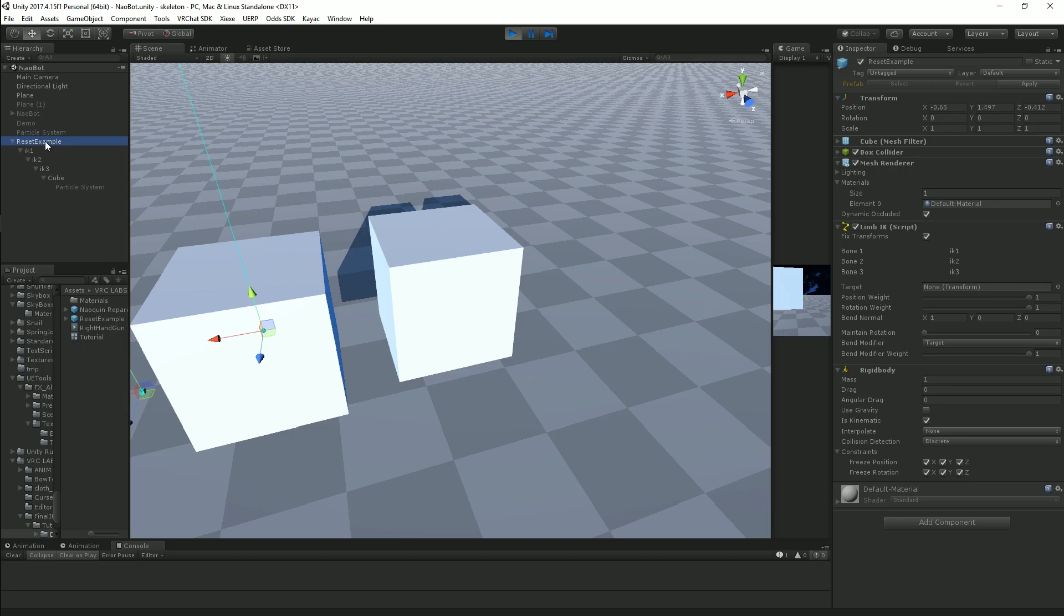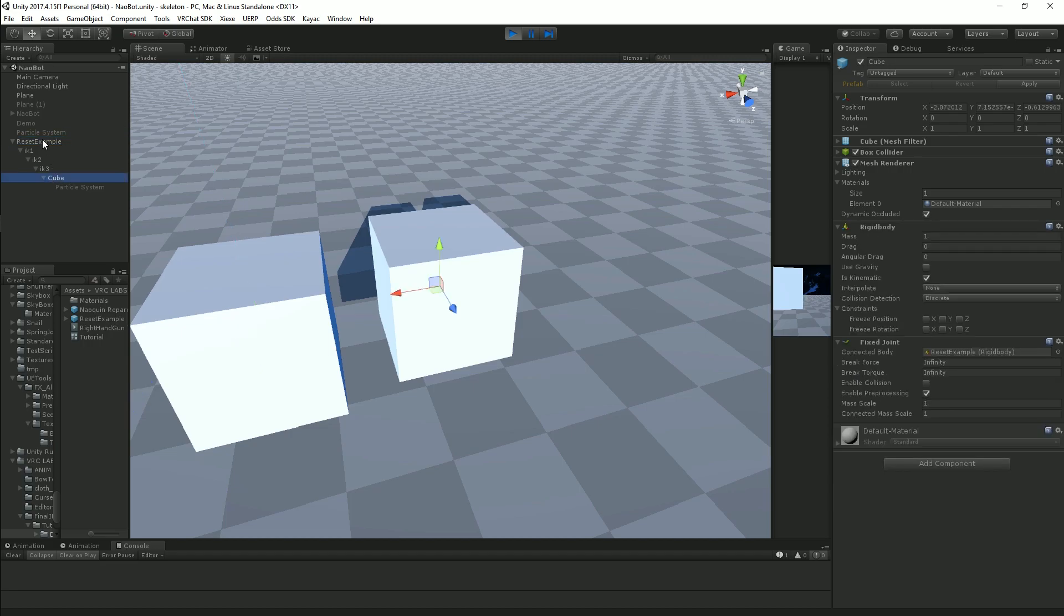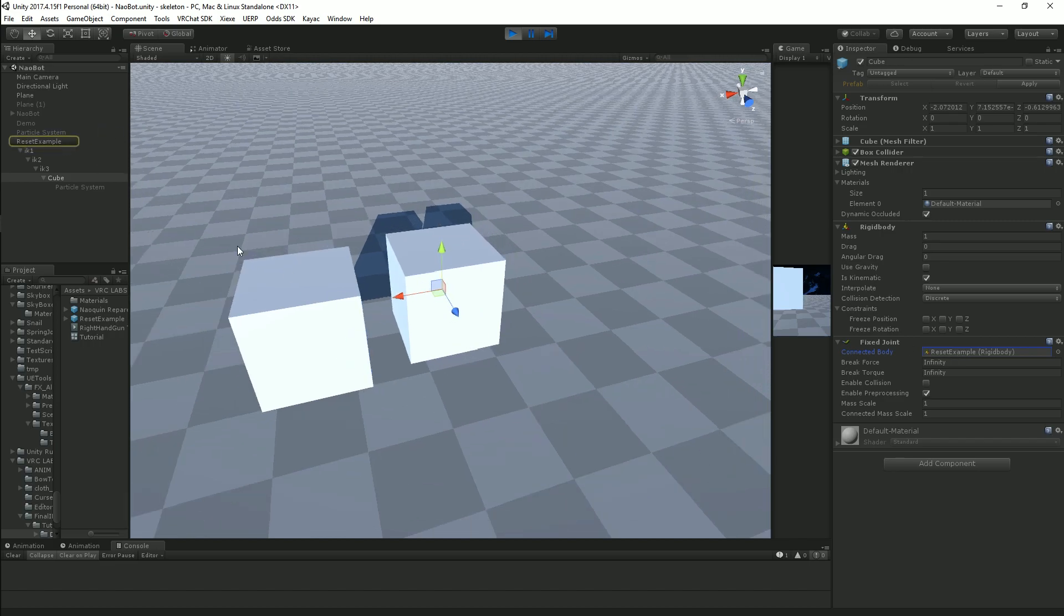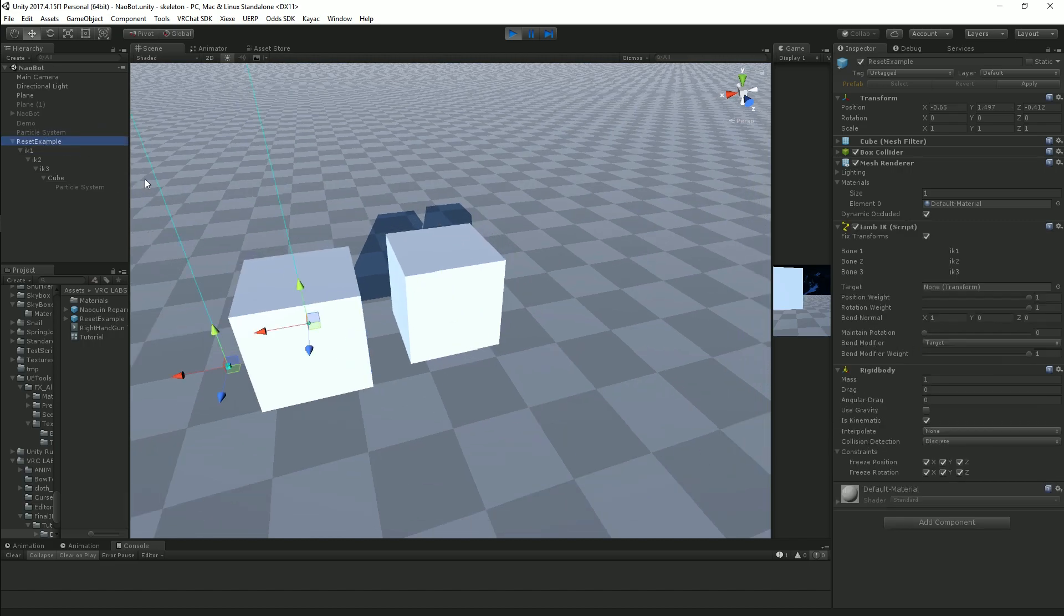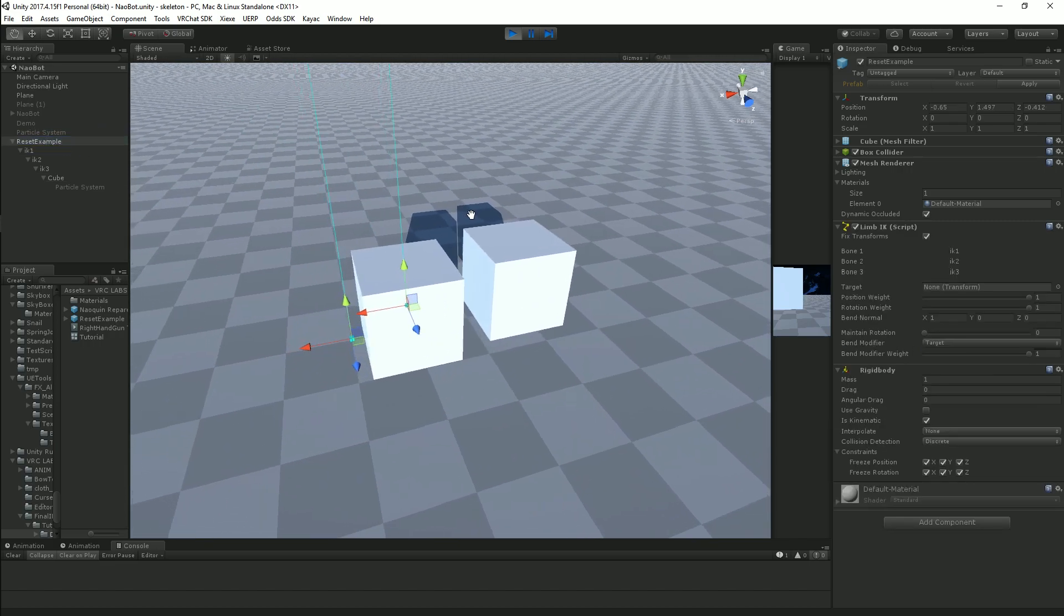So the object that has the rigid body on it and the limb IK script and whatever else, you're going to put that into the connected body so that it is connected to its parent, as you can see there. And then for the actual reset itself, all you're going to do is go to the object that you need to move.